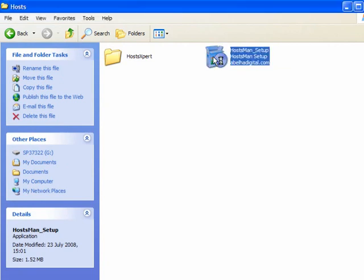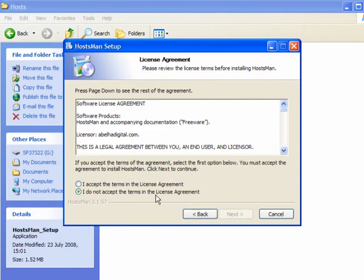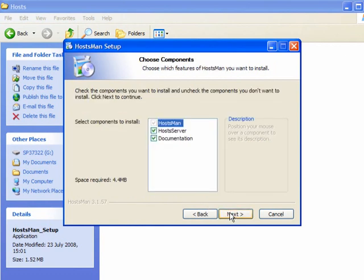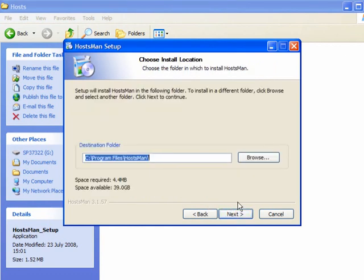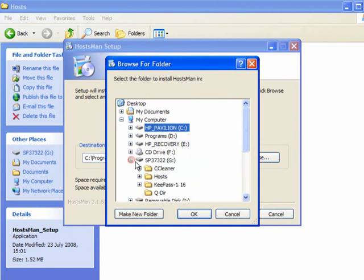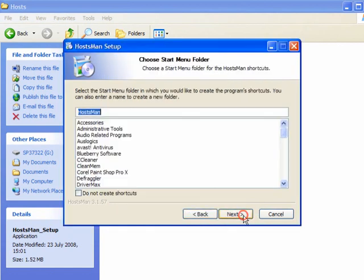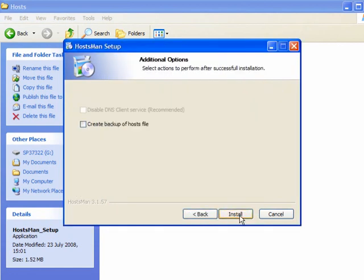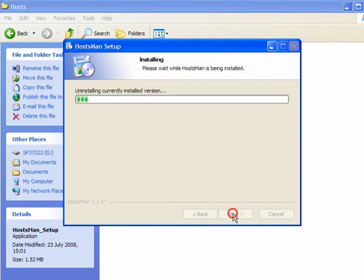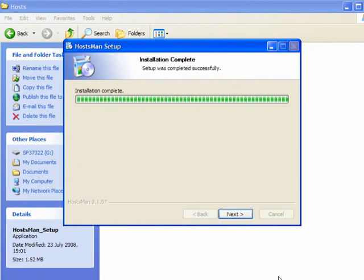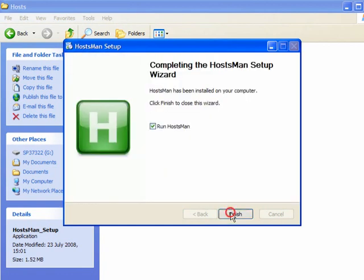For HostMan, double-click to run it, accept the agreement, click Next and just follow through. Browse for your location, which will be in the Hosts folder on the USB stick. Click OK, click Next and allow it to install. You can create a backup of the host file and you can disable the DNS client service. If this is greyed out, it's already disabled; if not, tick the box. Click Next and when you finish, the program will launch.